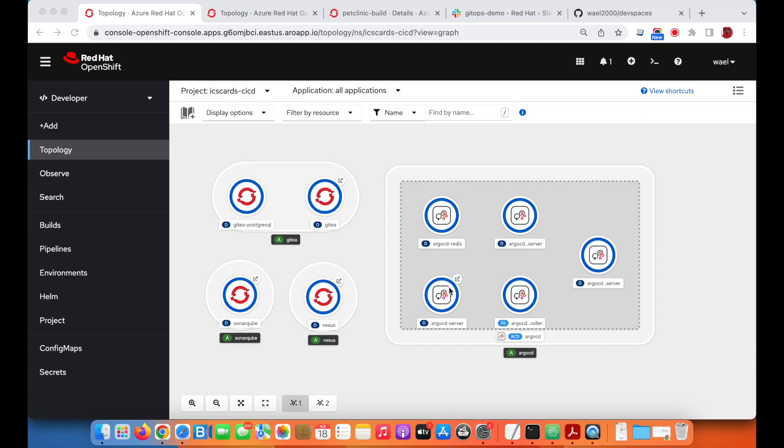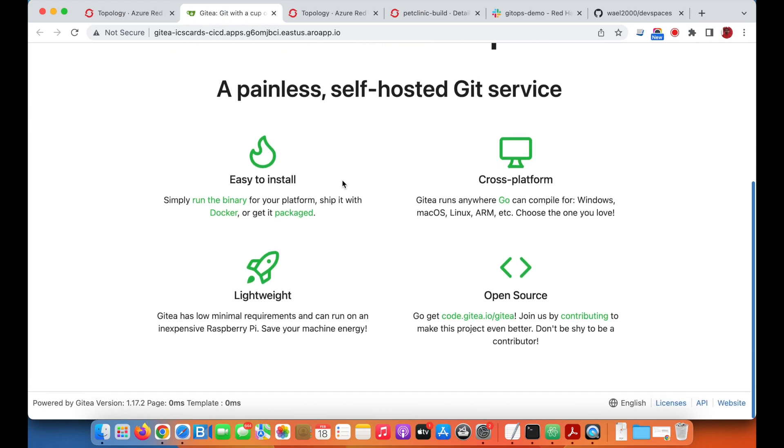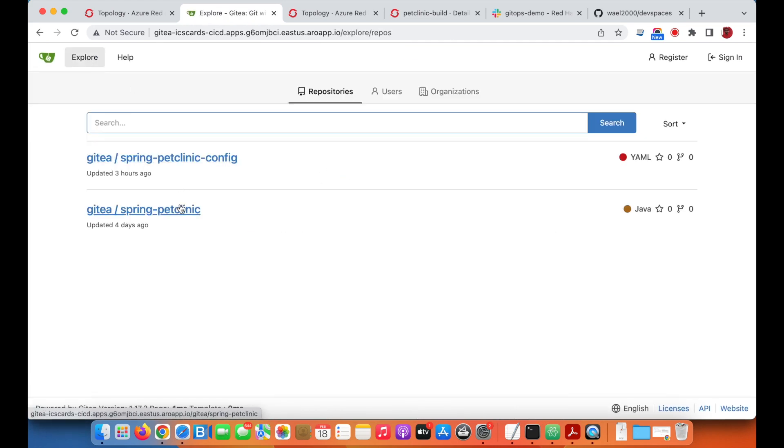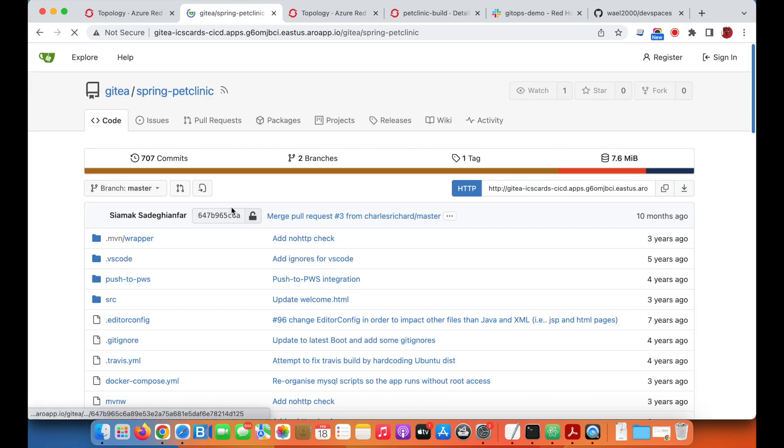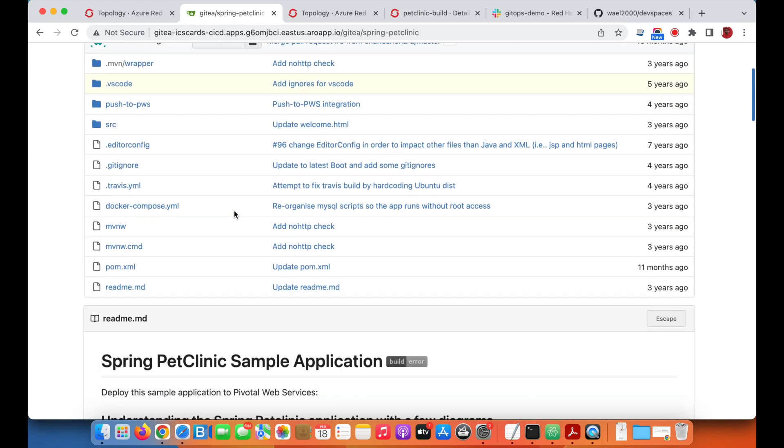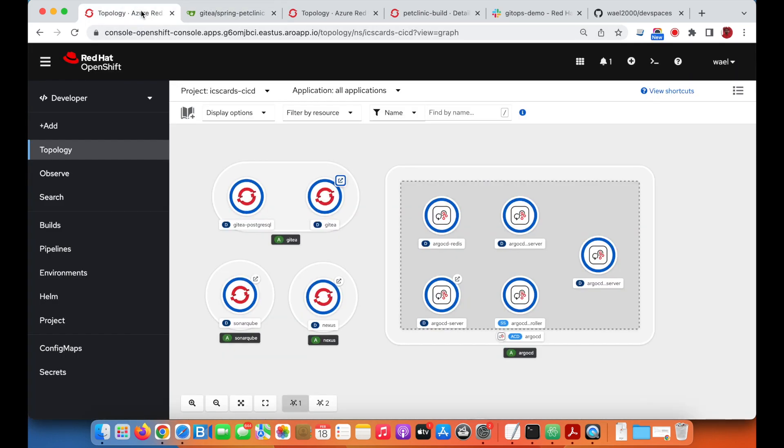All mentioned tools are already deployed in one namespace, starting with version control Git, where we have our source code and configuration files maintained. This is the famous Spring Boot Pet Clinic application.